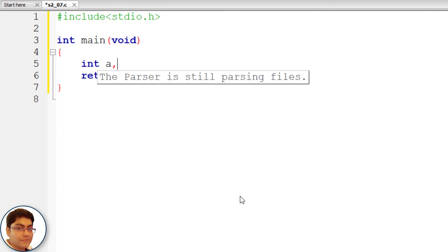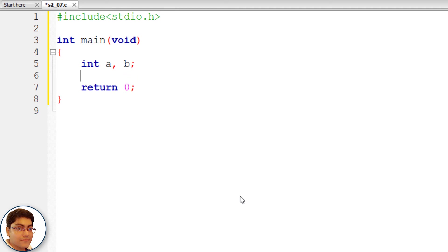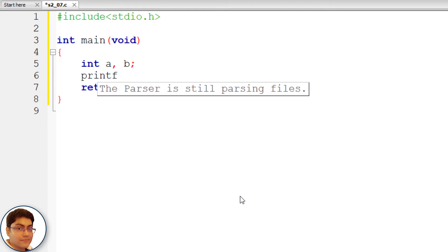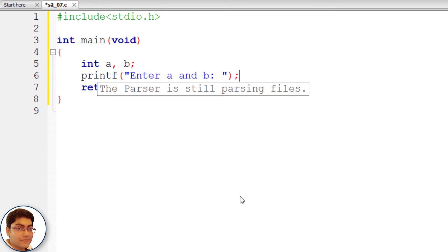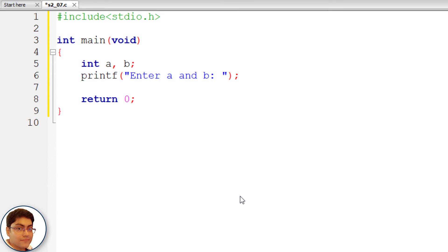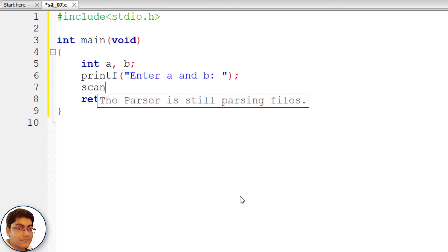Declare int a, b. Then write printf with the prompt "Enter a and b" and a semicolon. Store the values using scanf with format specifiers %d %d and &a, &b.